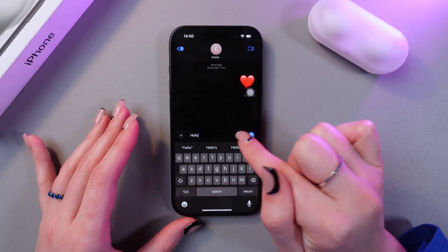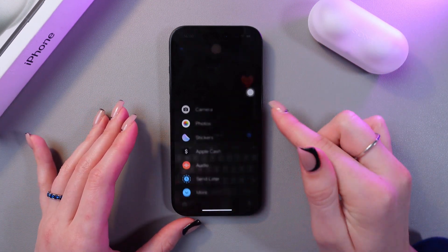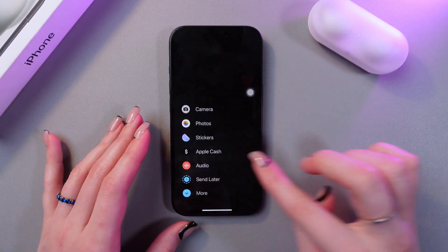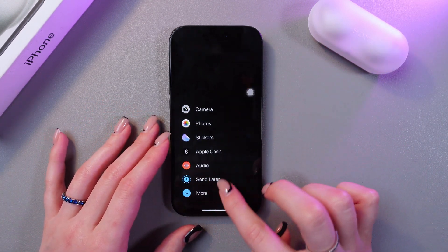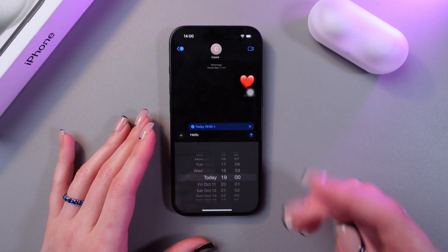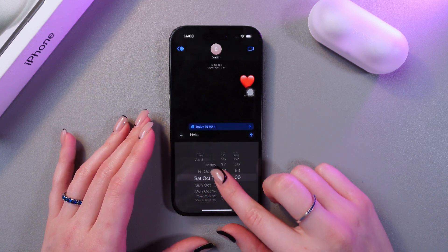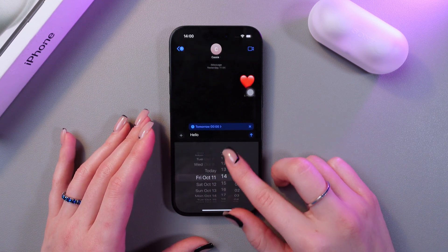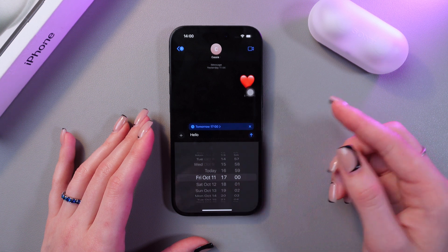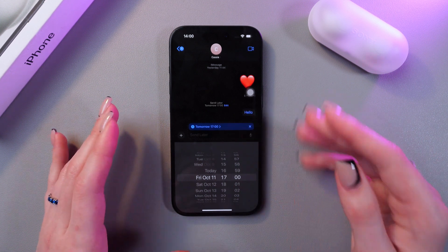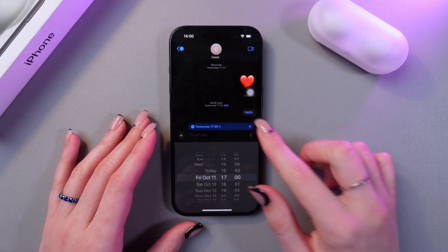And now we need to click on the plus and we'll be able to see this option to send later. So select it. Now choose the date and choose the time. And after you are done, just use this arrow to send this message.